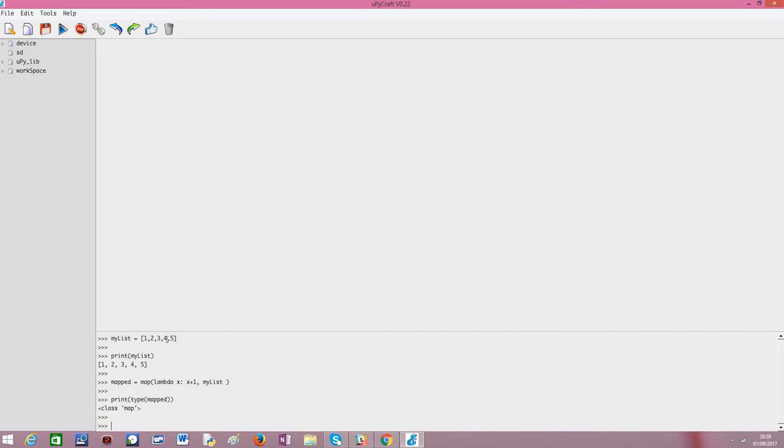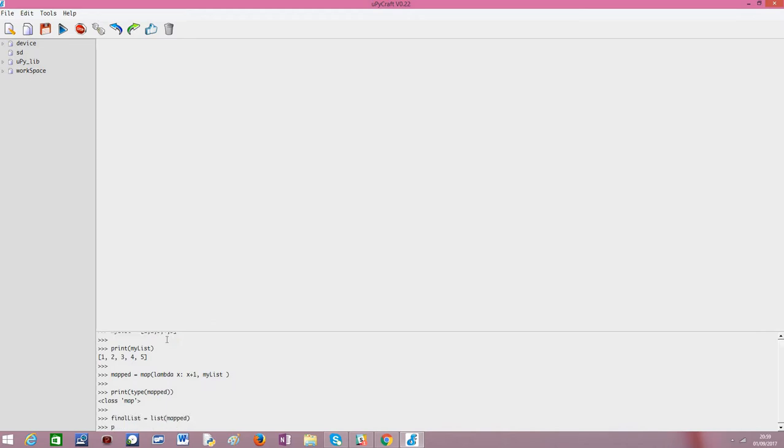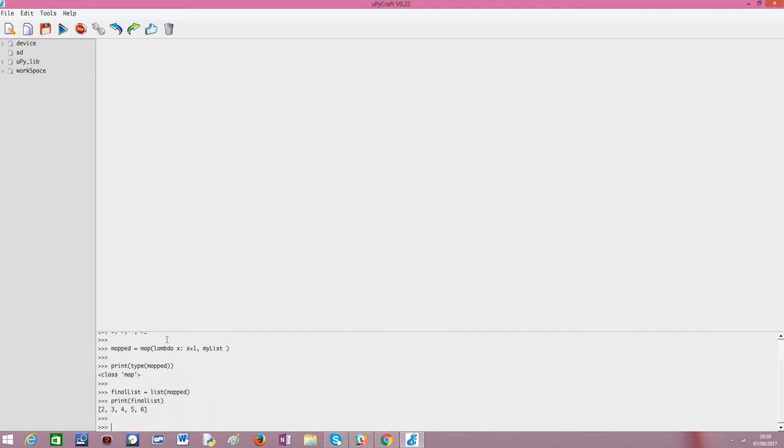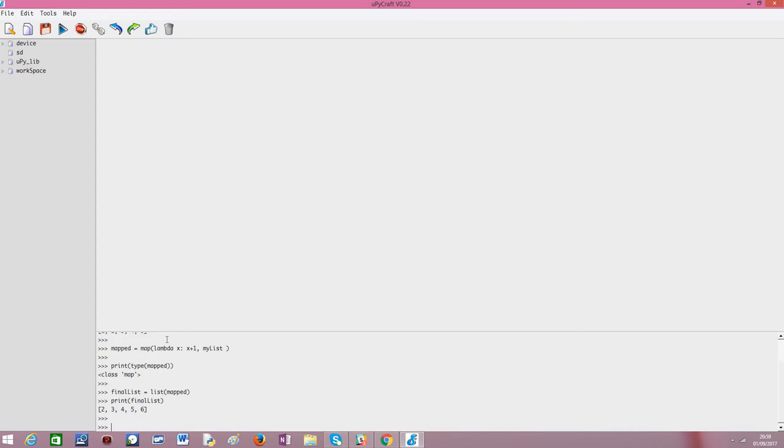So, we can do this. Final list equals list of the map. Now we'll print the final list. So, here we go. We have our list with every number incremented.